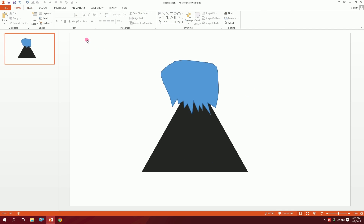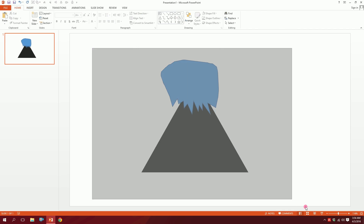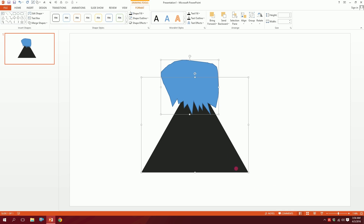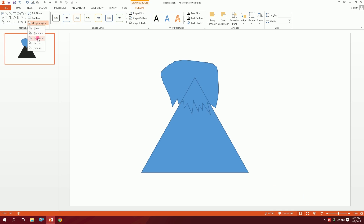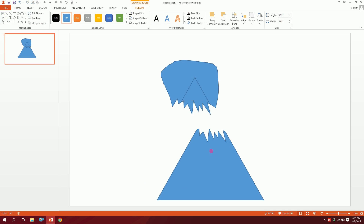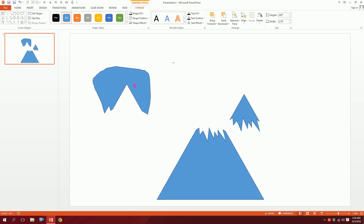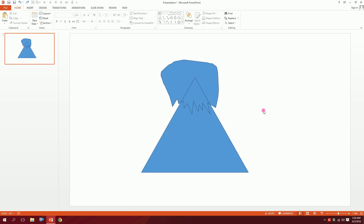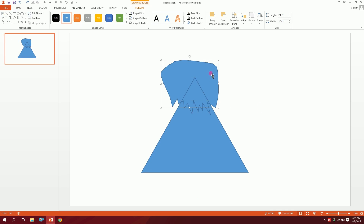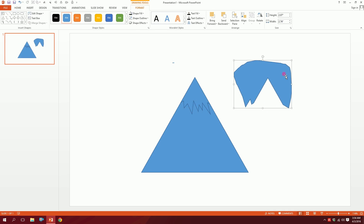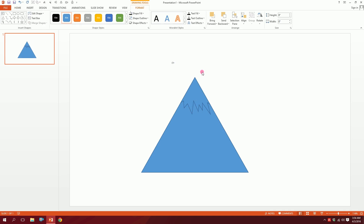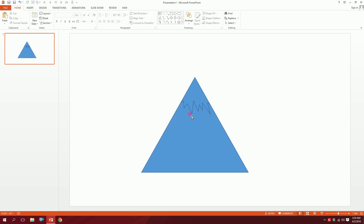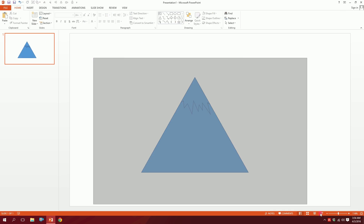Then drag over both shapes, go to Format, go to Merge Shapes, and click Fragment. This will create all the fragment pieces. Then go back and delete the top layer, leaving just the mountain shape — our mountain is ready.